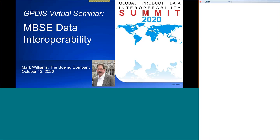Today we will be talking about MBSE data interoperability. Mark Williams will be giving that presentation.